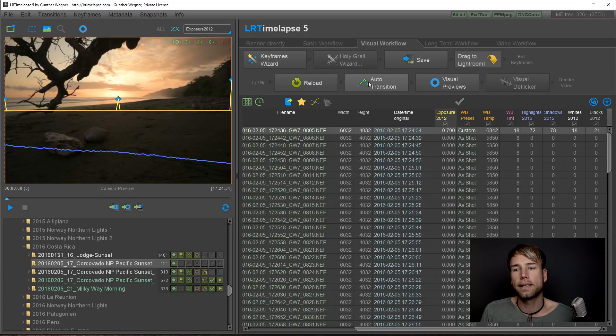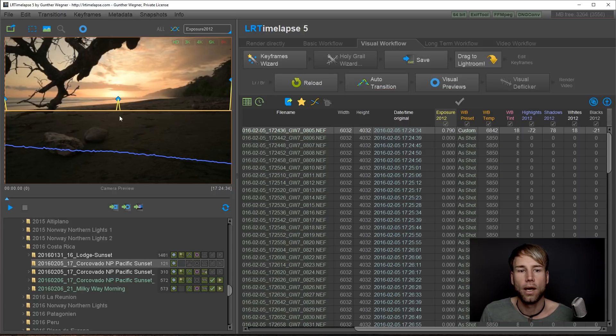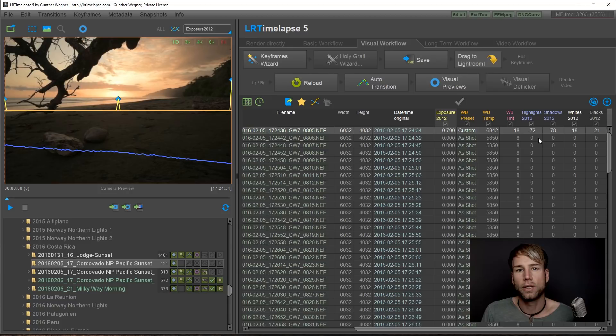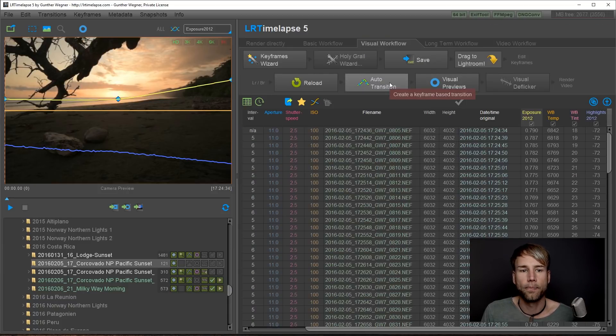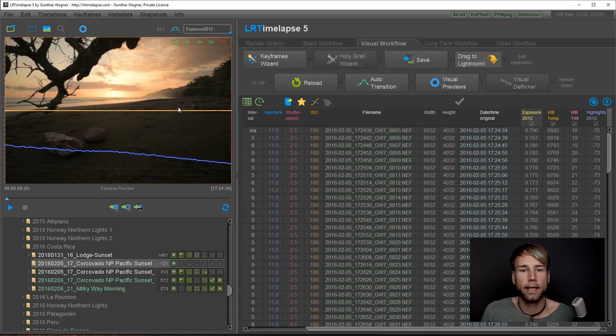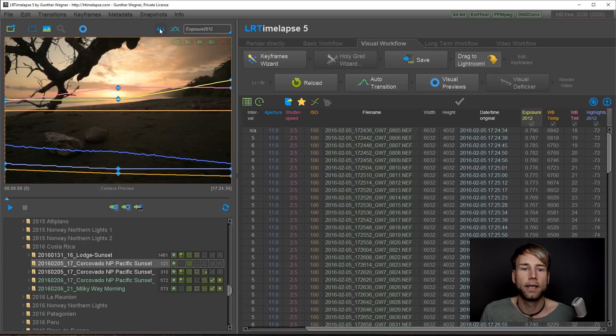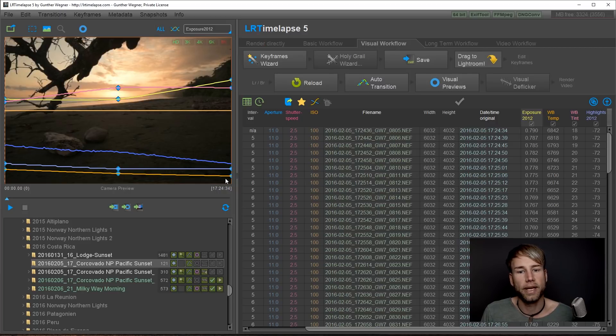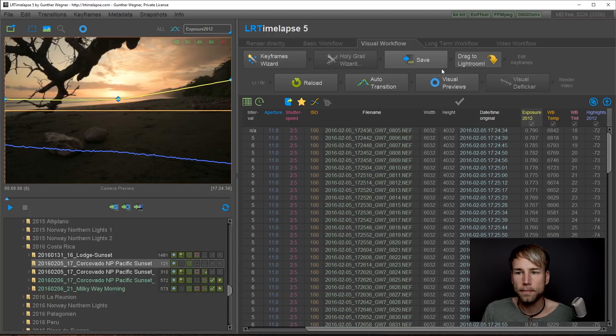Next step now is just to hit on auto transition to connect all the images that don't have those settings in a smooth transition. So auto transition and you can see it's a nice curve and if you click on all here on this small toggle button then you will see that the other settings here have been transitioned as well. Okay.